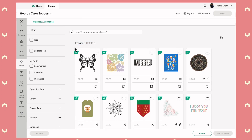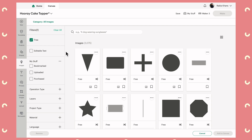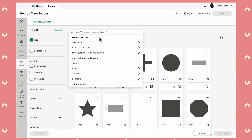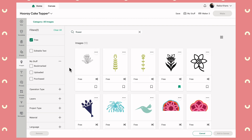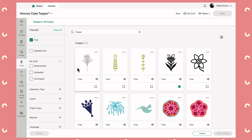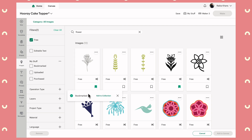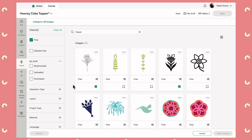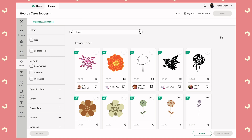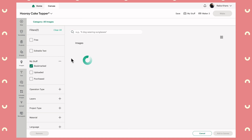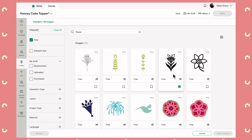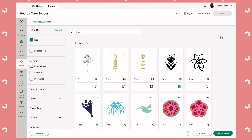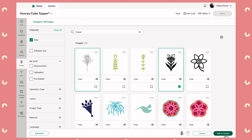Let's move on to Images. The image library has over a million different images, so let's use the filters on the left-hand side to narrow things down. First select Free so none of these images require payment or an Access subscription, then search for whatever you're making — for example, 'flower' — and you get free flower-themed image options. A top tip: when you find an image you like, click the little bookmark icon at the bottom to save it. If you take off the free filter and clear the search, clicking Bookmarked will show that saved image right away. To add something to your canvas, click it and it appears in the bottom tray; click the X to remove it, or click Add to Canvas.